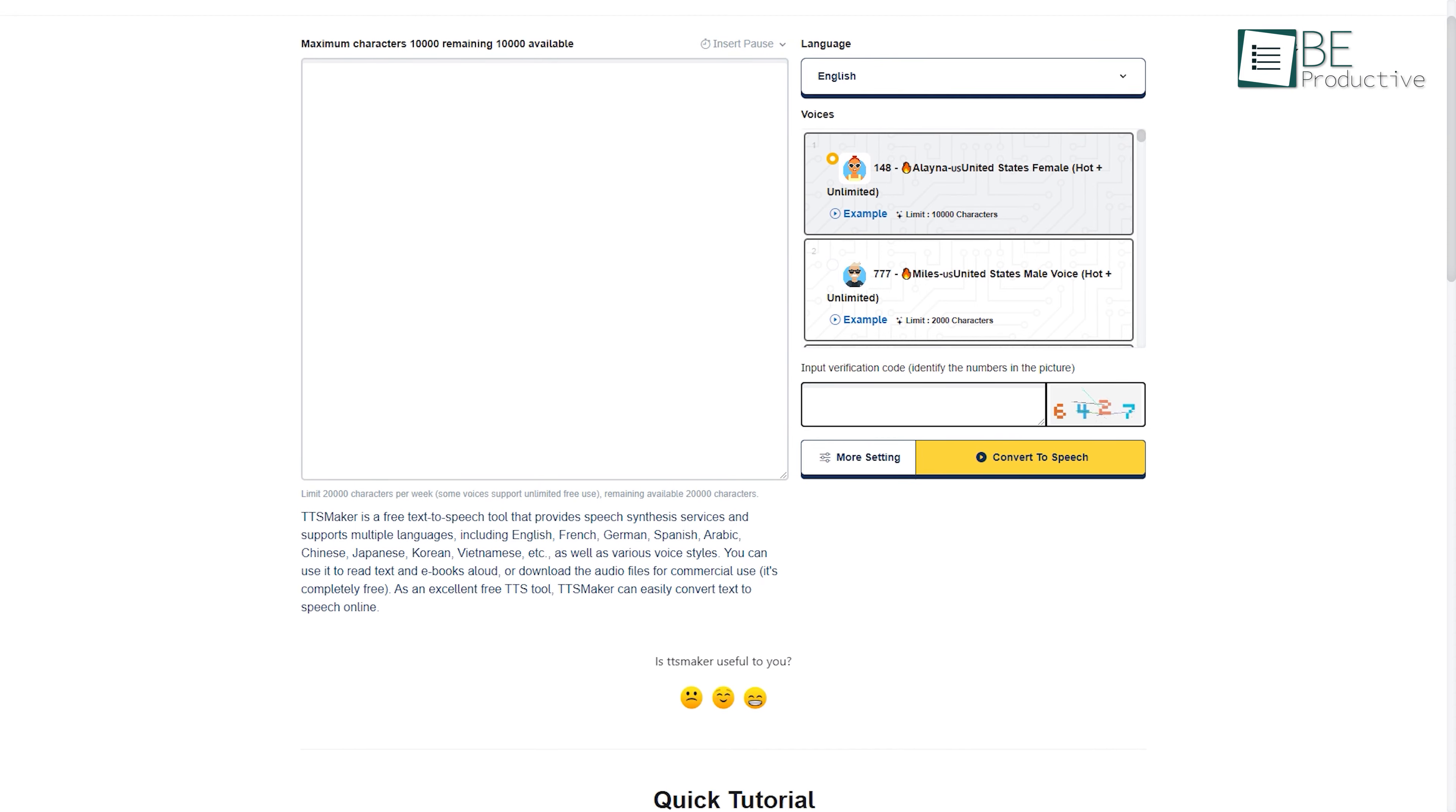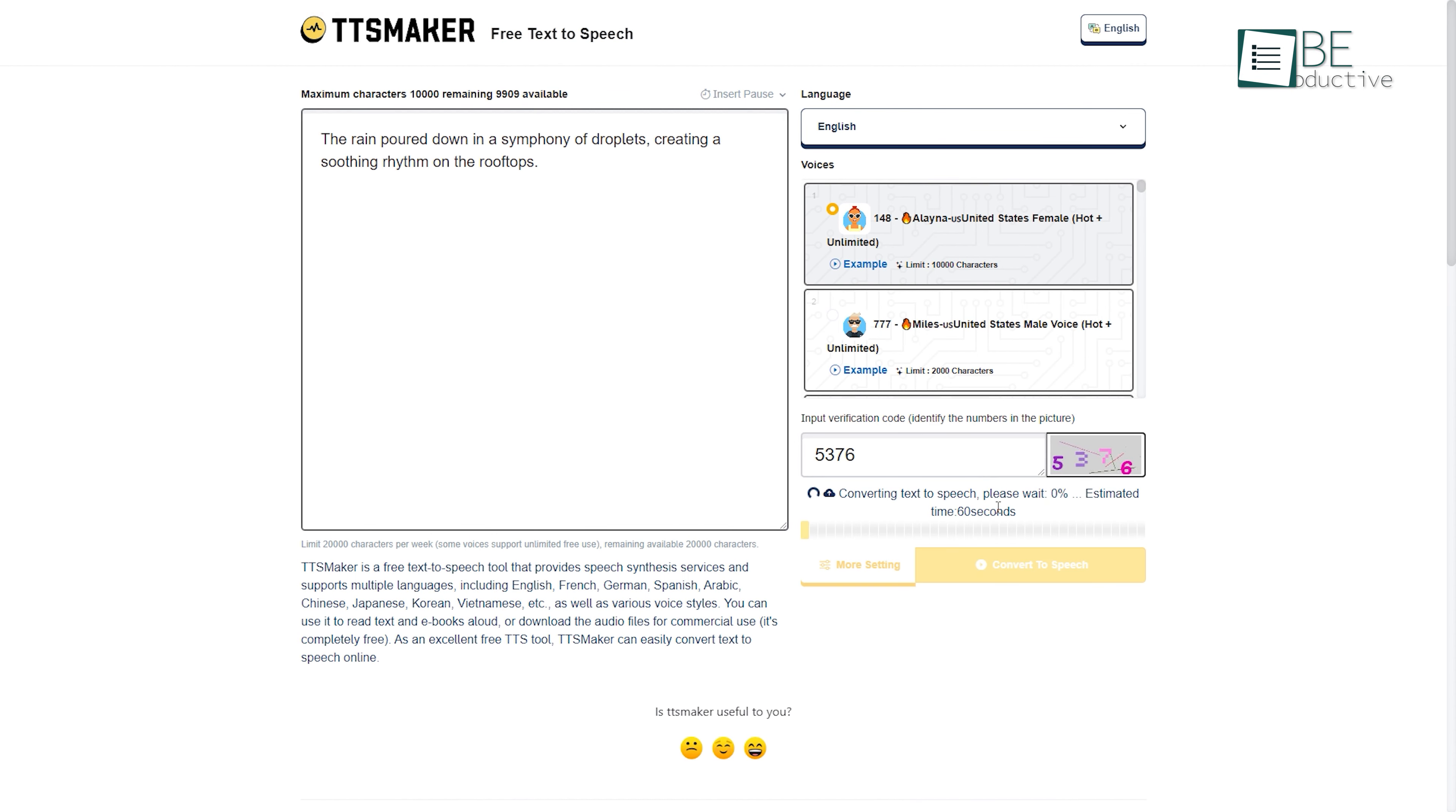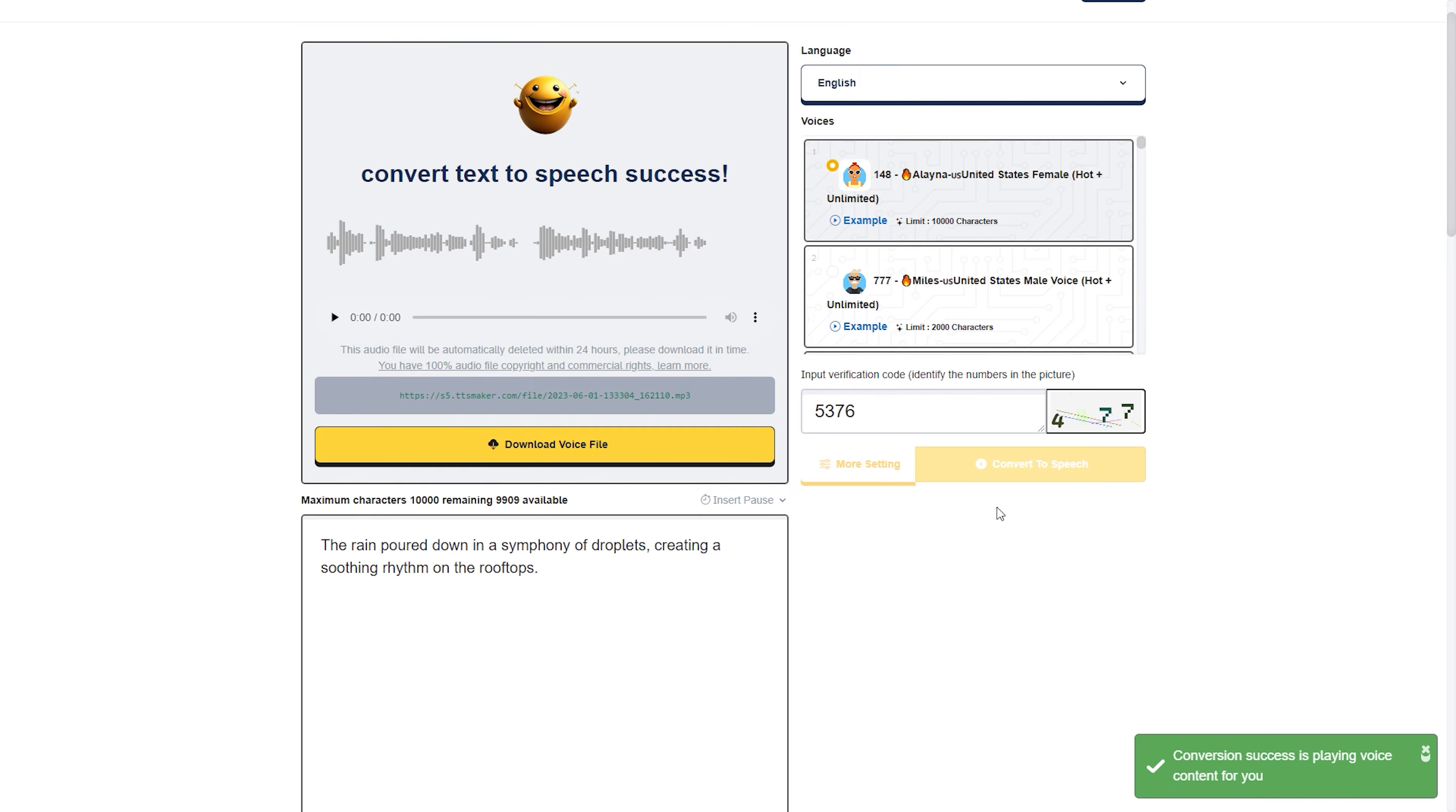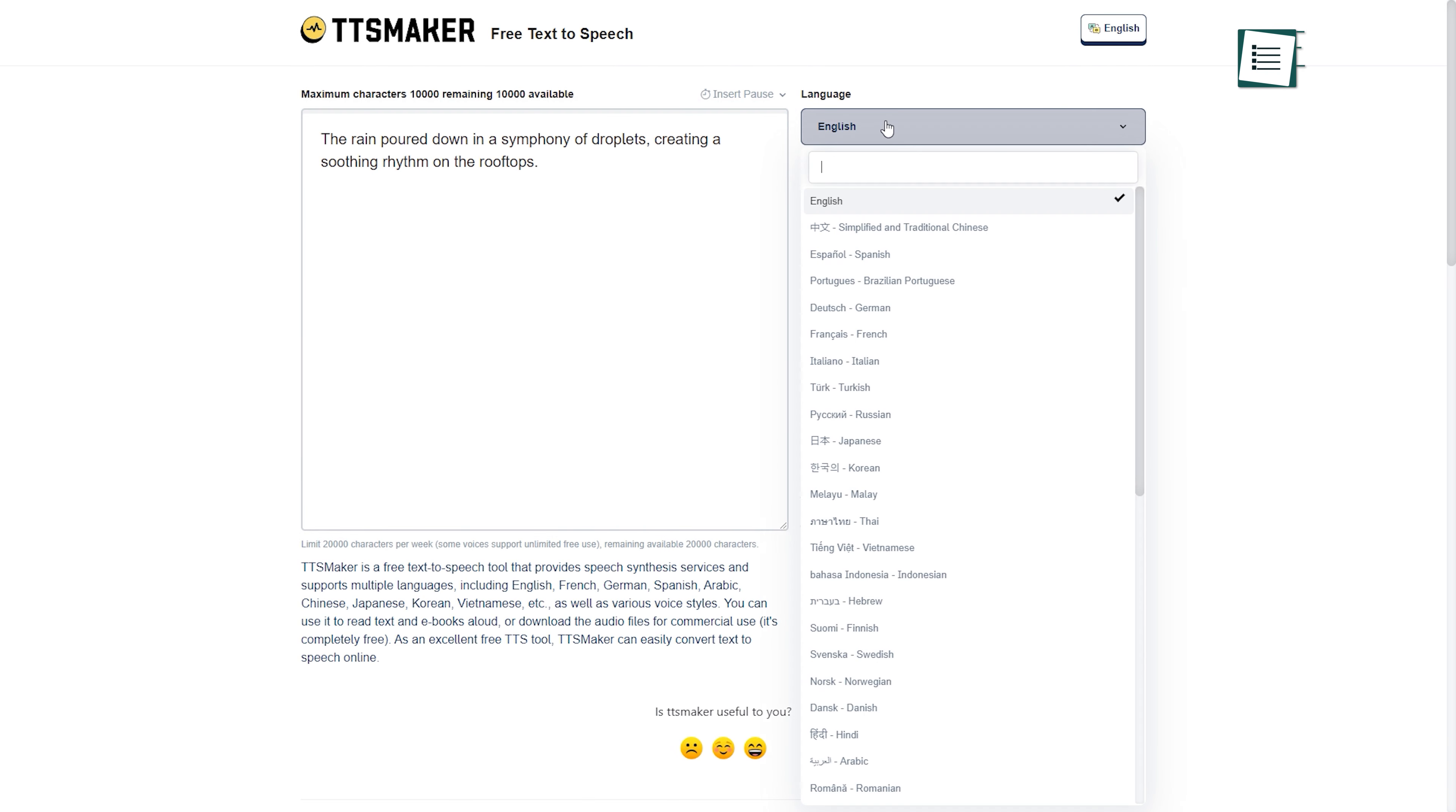Next up, we have TTS Maker, the ultimate AI-powered website for generating natural sounding text-to-speech audio in a matter of seconds. All you have to do is type in the text and select a language among its various available languages like English,